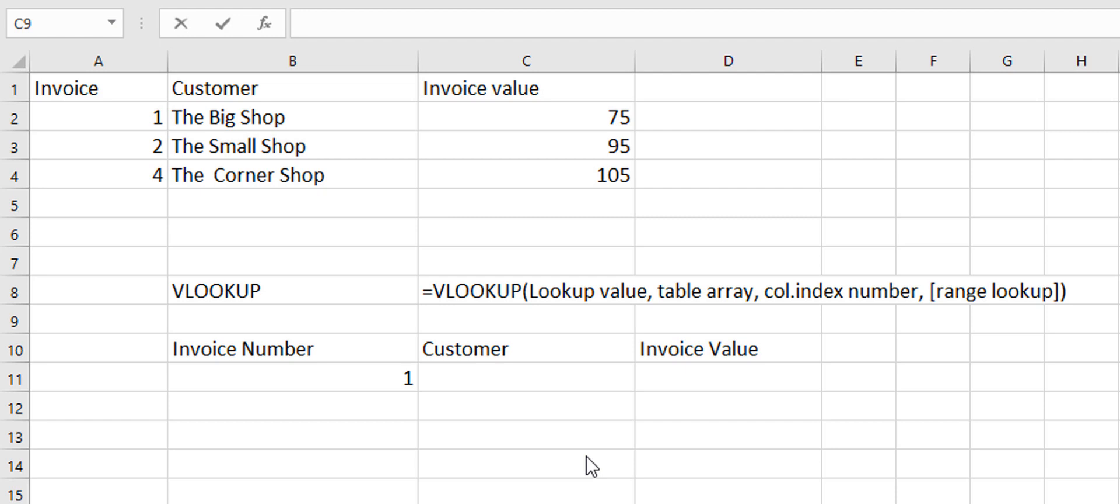So the syntax for VLOOKUP is equals VLOOKUP and the first thing is the lookup value. This is the value that you want to look up. Then the table array and this is the table in which you want to look up your data. Now the table array that you're selecting, the lookup value must be in the far most left of that table. There can't be any more columns to the left of that one selected in your table array.